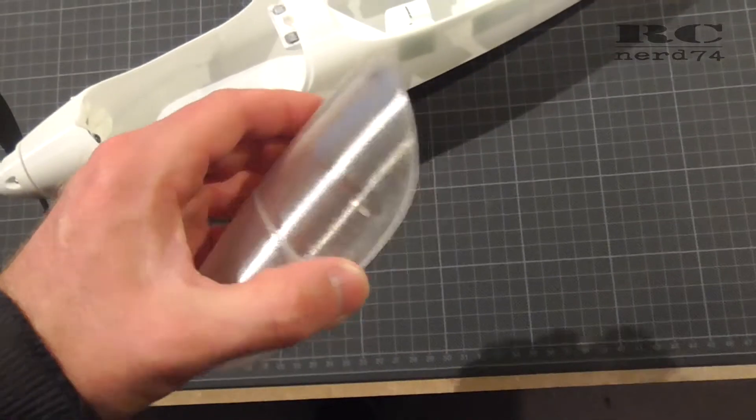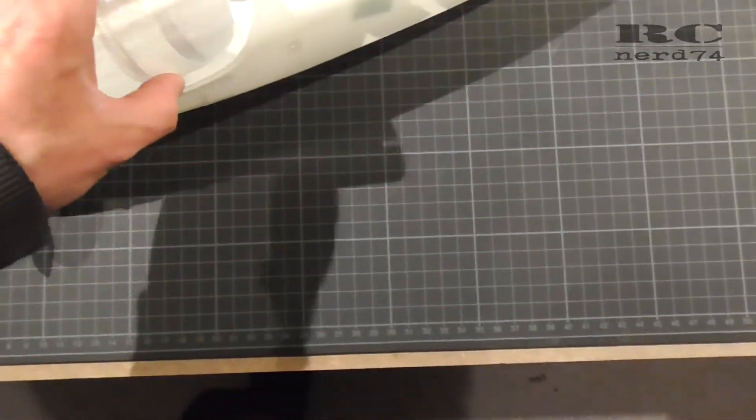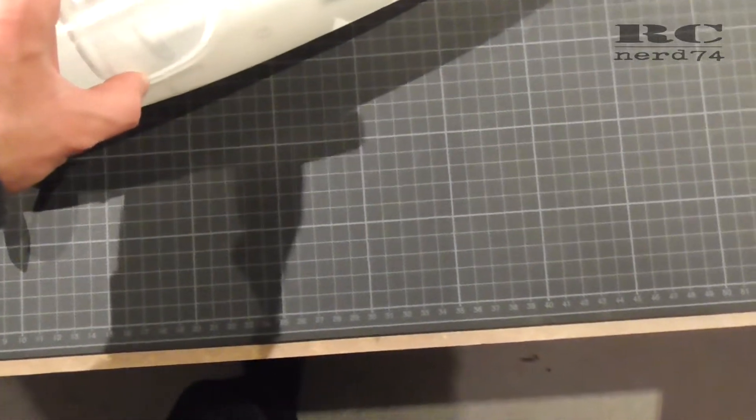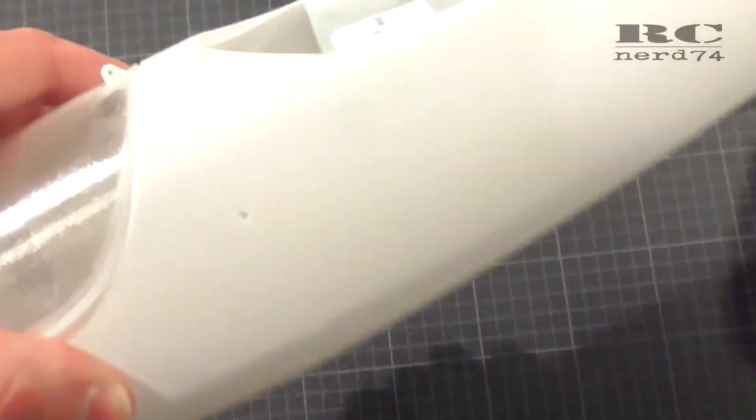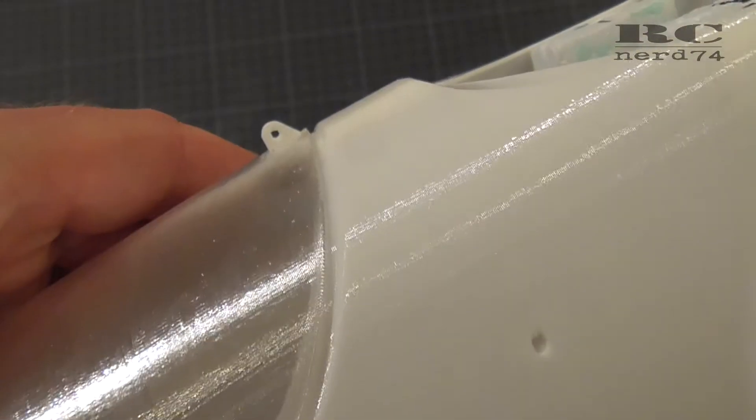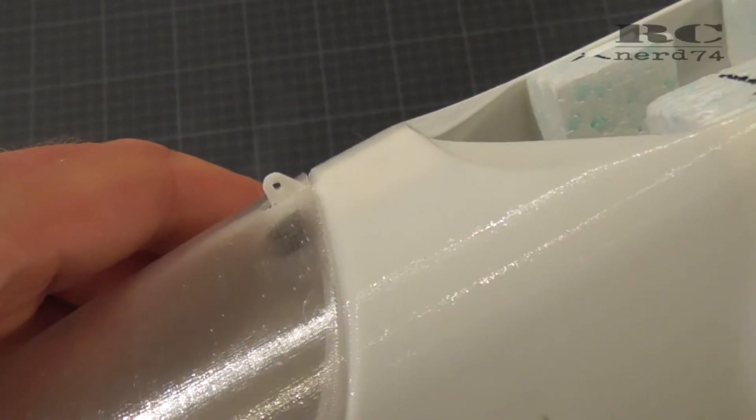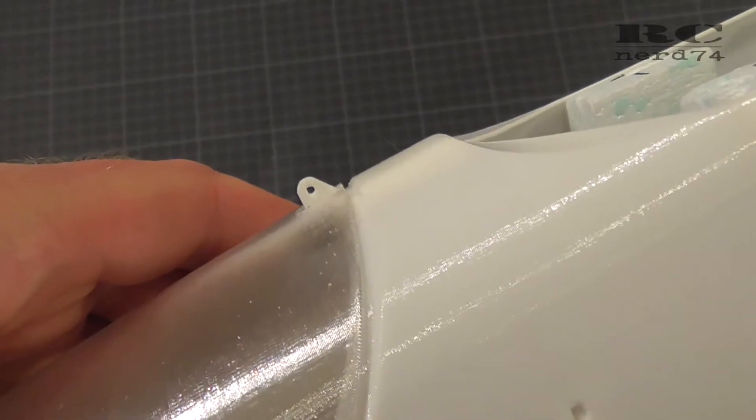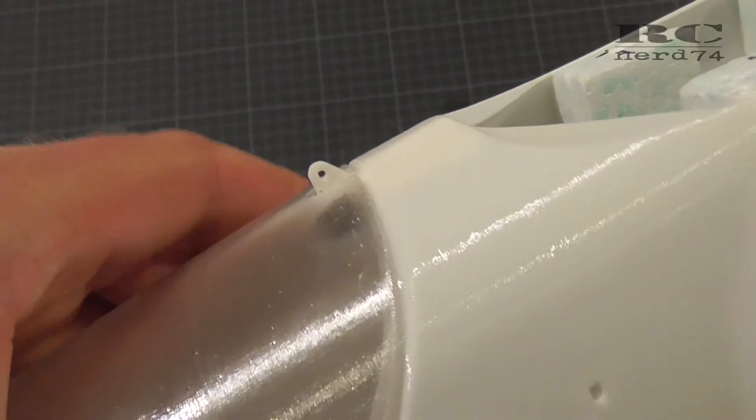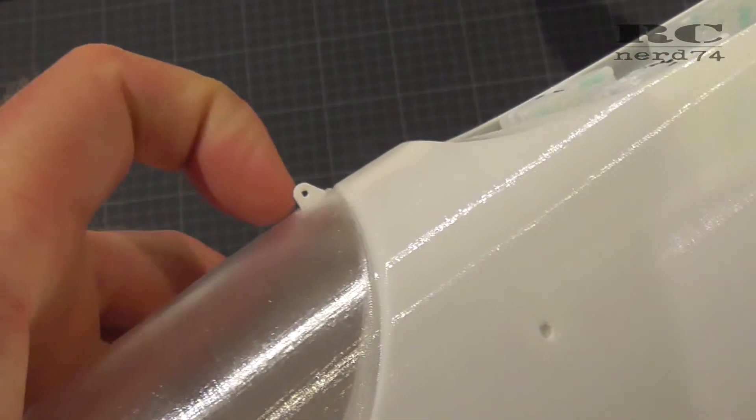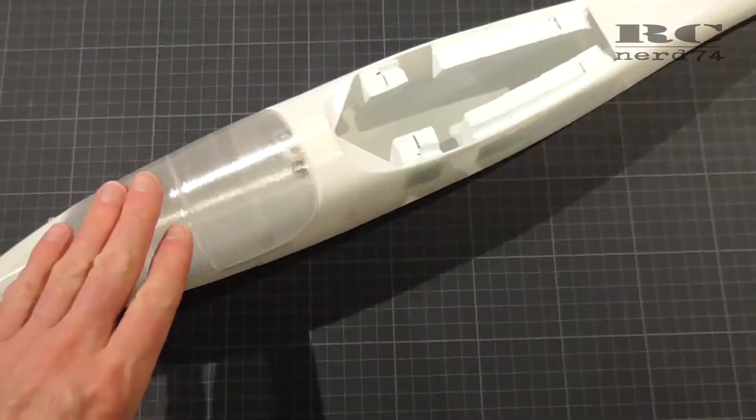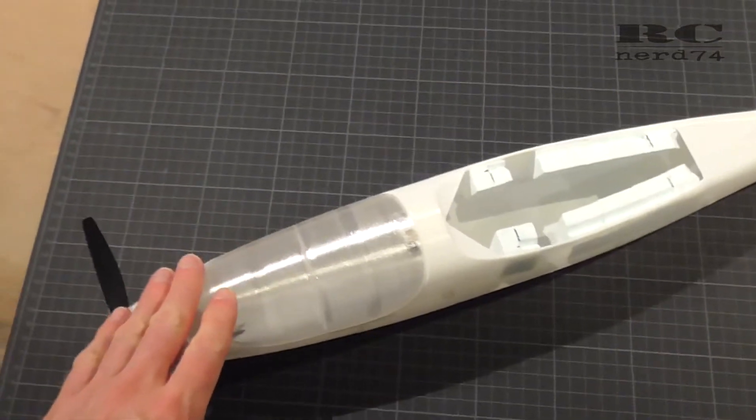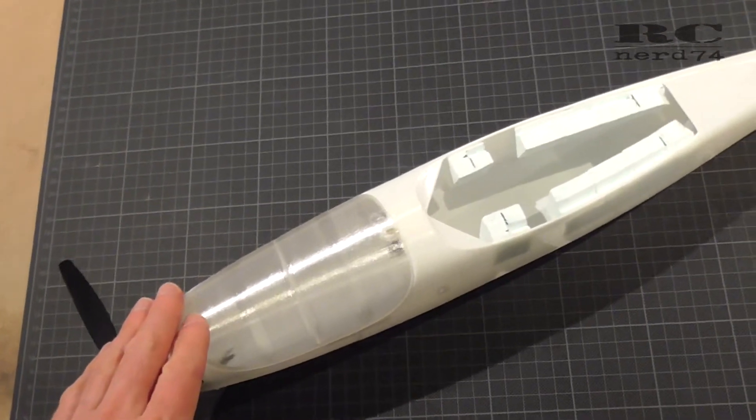To keep the canopy in place on the fuselage, the stock solution is this little hole you can see where you can put an RC car clip or something similar through the hole and the canopy stays on the fuselage like this.